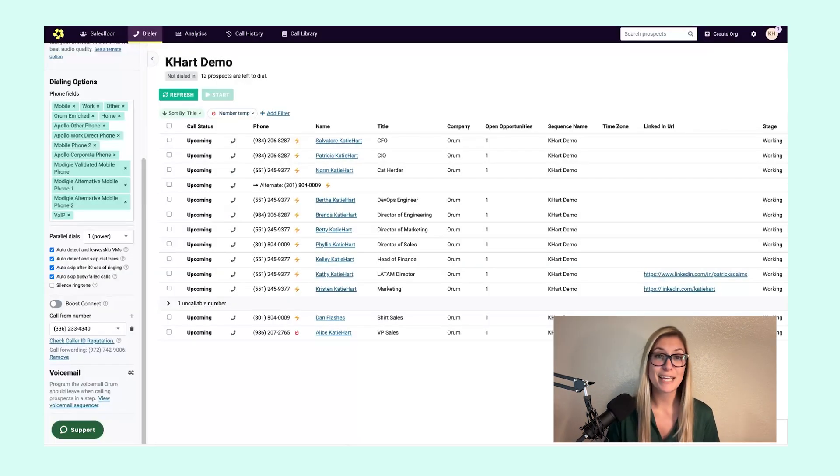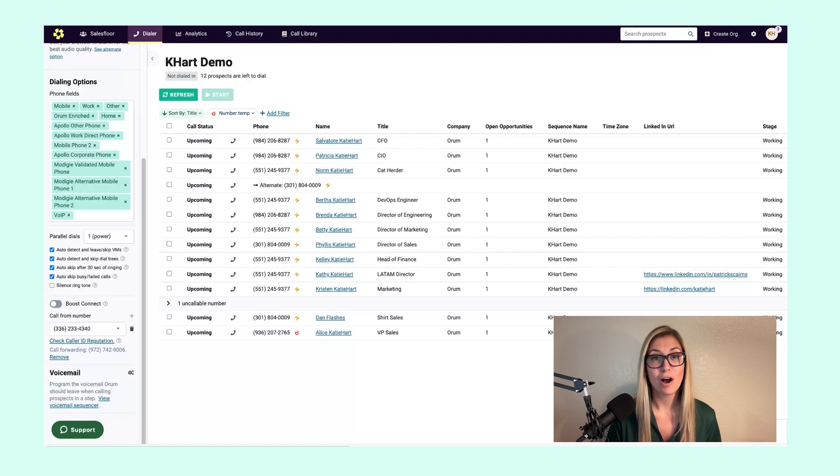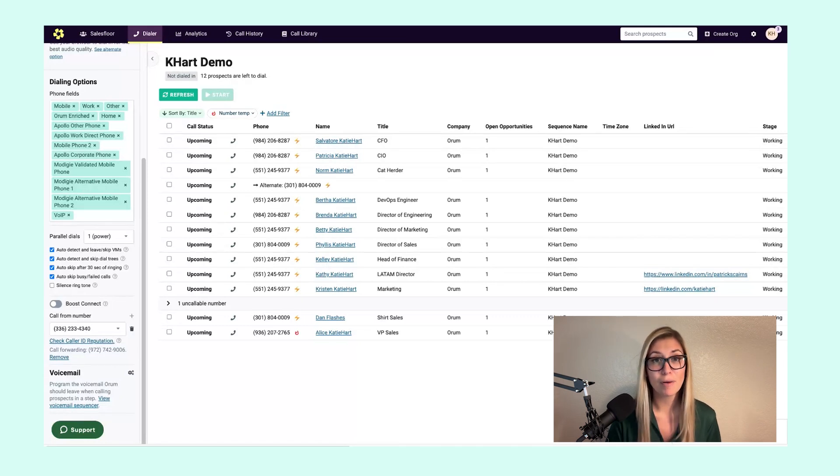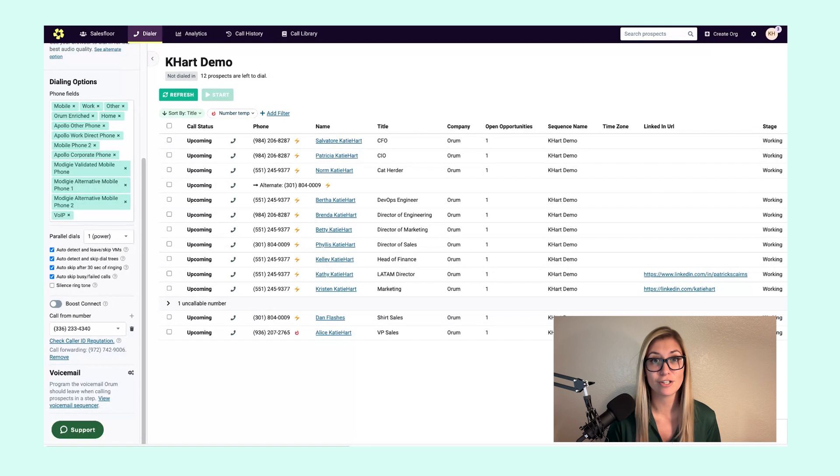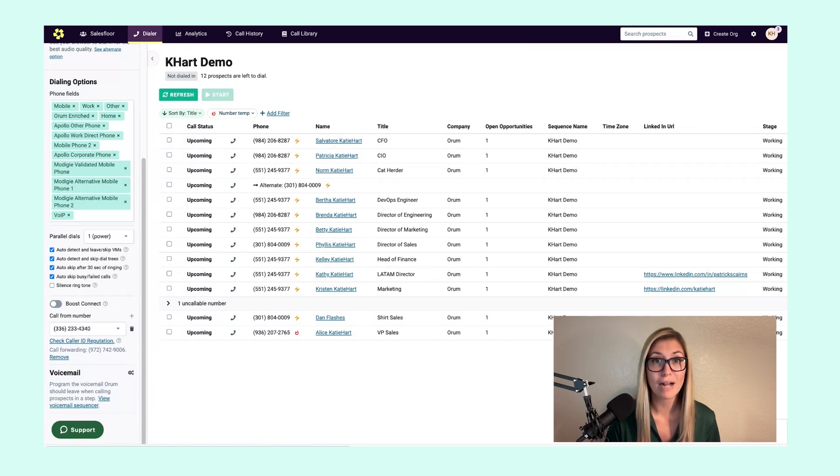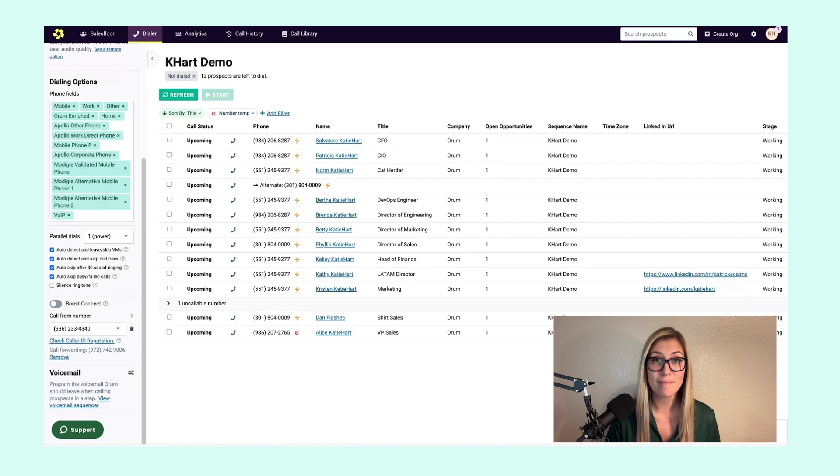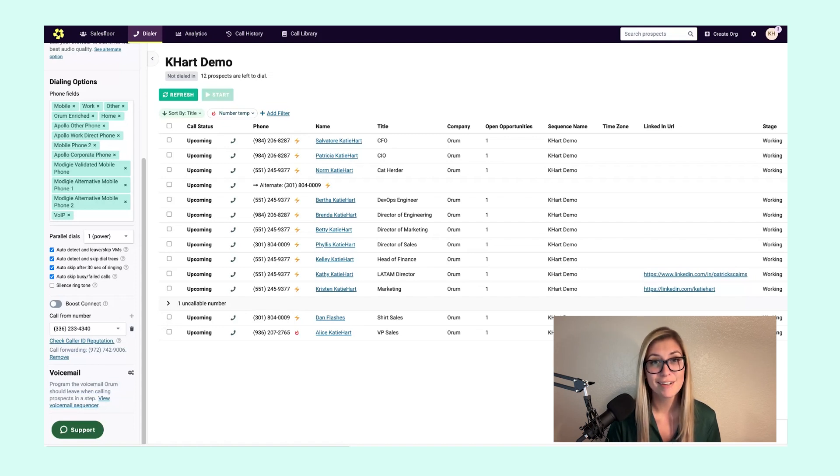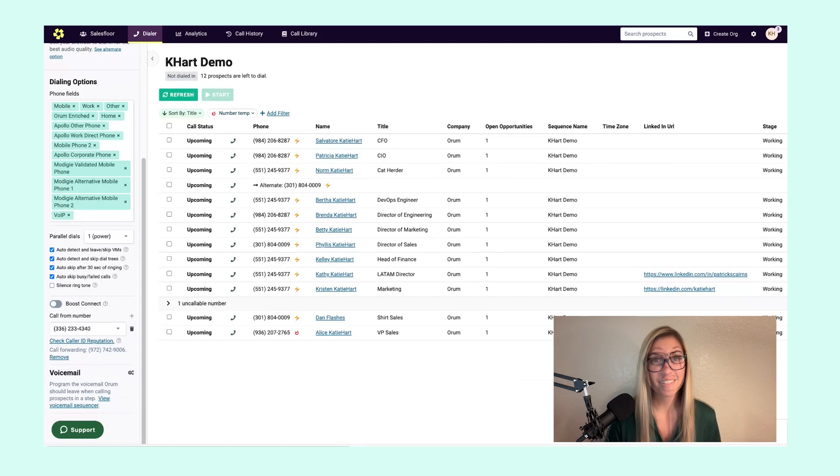When you do receive an inbound callback into Orem, our dialer will notify you with a pop-up on the top right corner of your page that you are receiving a callback from a prospect. You're able to view their name as well as all other necessary information so you can answer that call in platform and hopefully book that meeting.